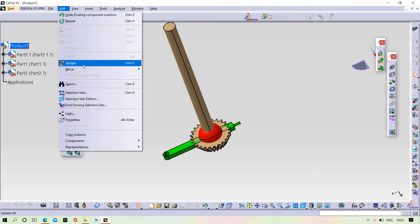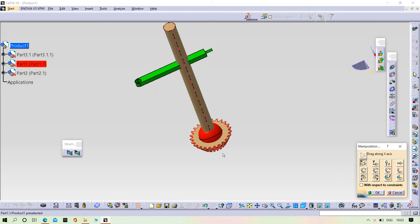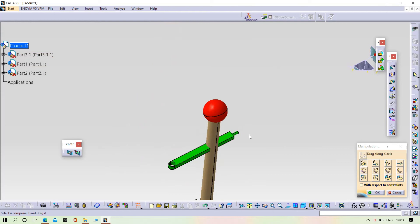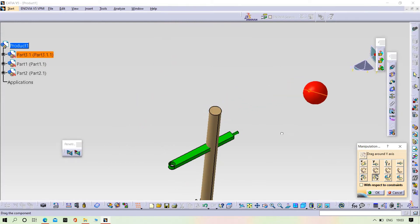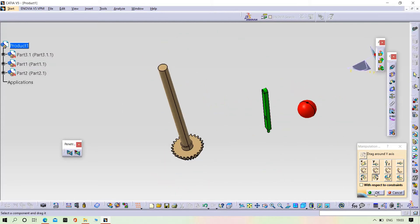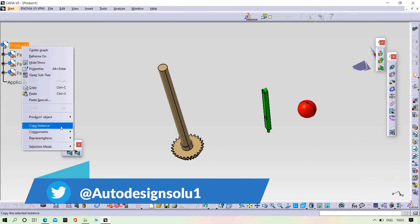I have to take them out. We need to insert the other part.